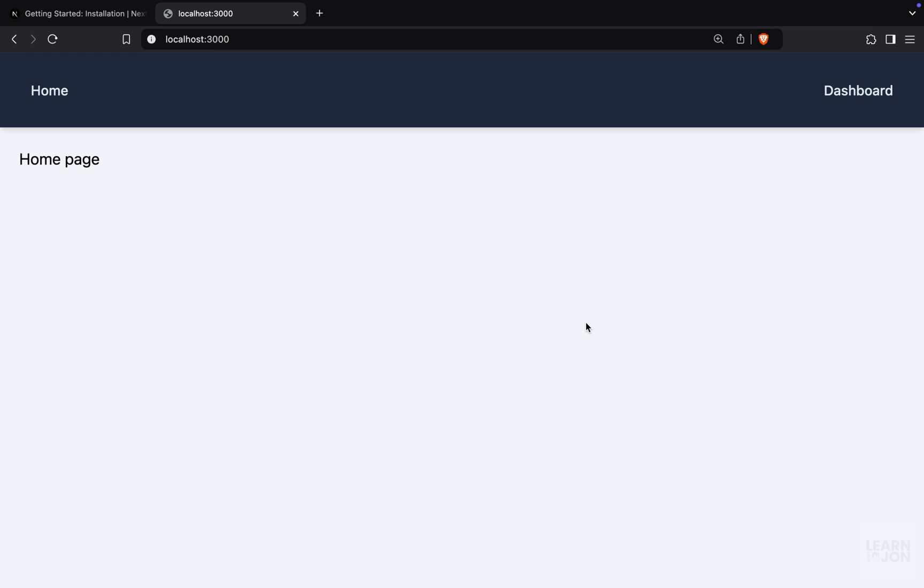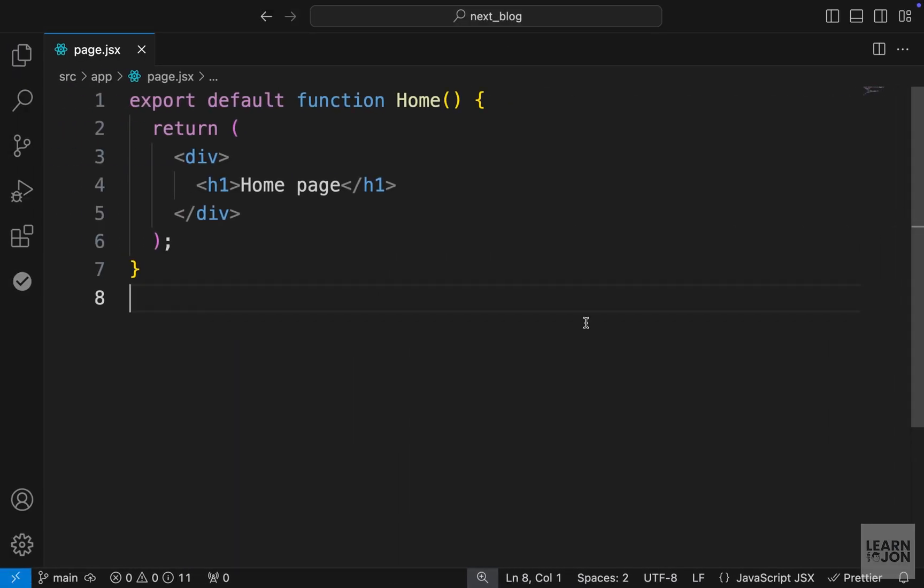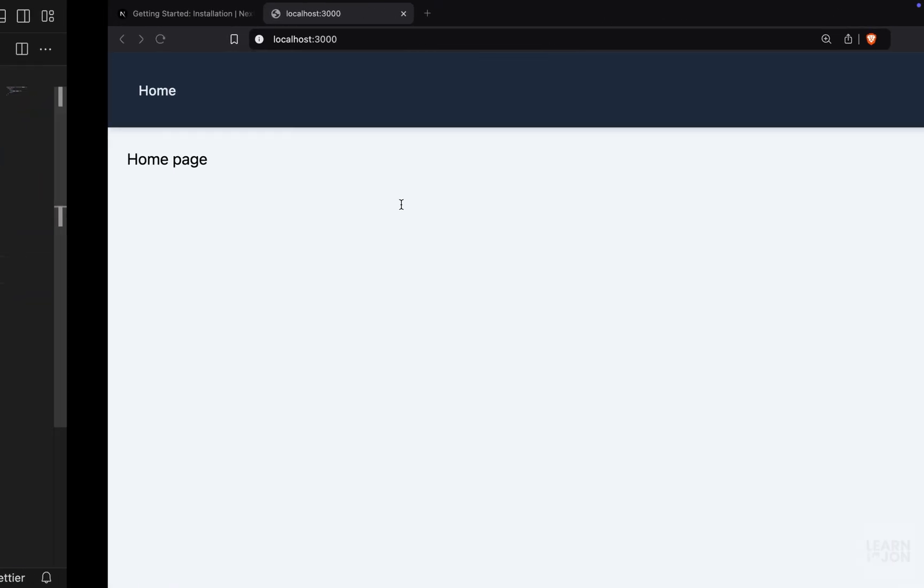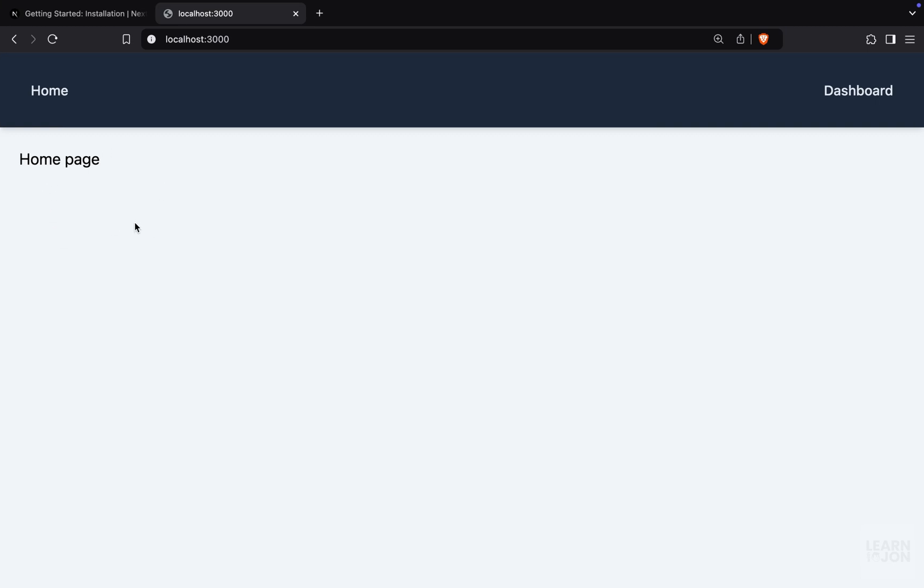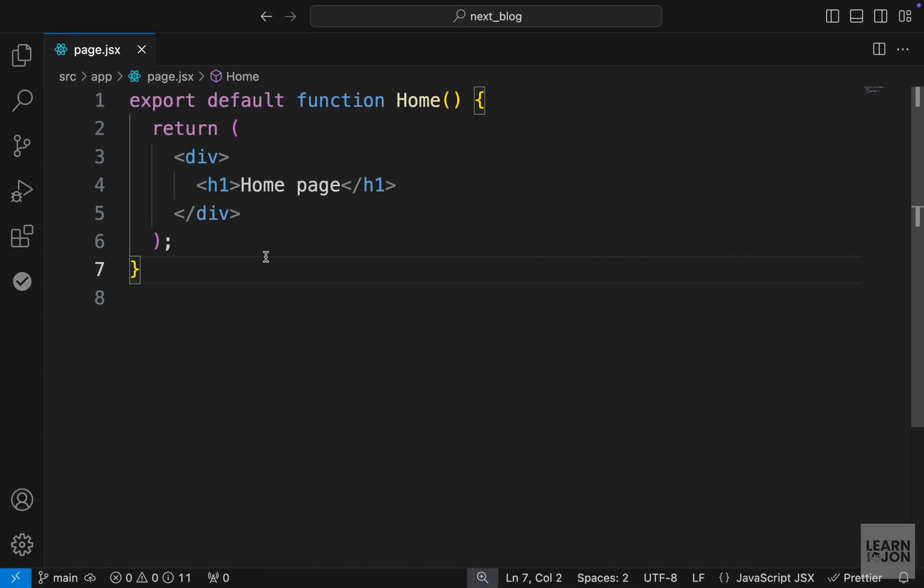Before we get started with creating our register and login form and the full authentication system, let's just have a quick introduction to server components and see how they work. For instance, we have our home component here that is just rendering the home page. And this is what we have on our website. However, this is a server component.